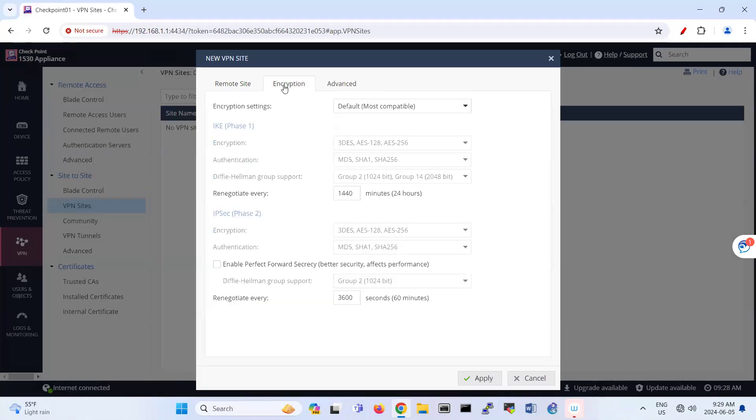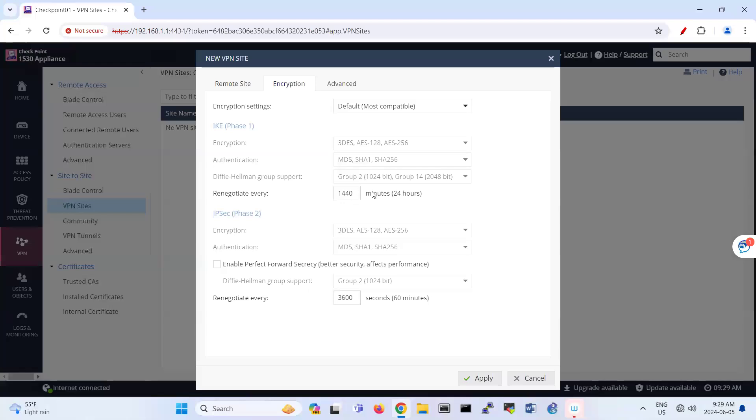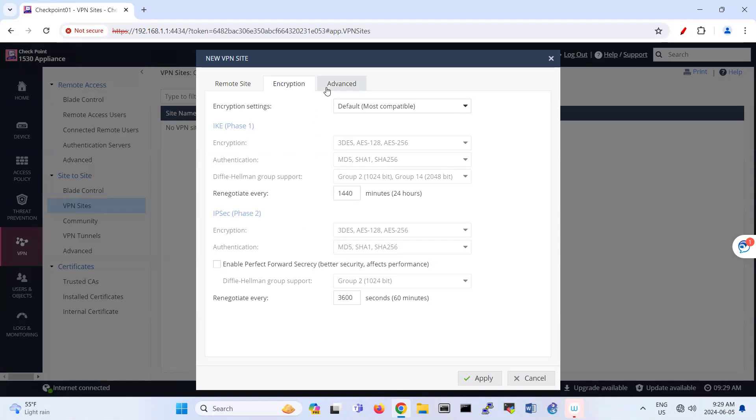And here is the encryption. So most of the common encryption is listed here. But if you want to change it, you can change the phase one and phase two encryption authentication. We call this one Hagel. This is kind of things that you should take care of.